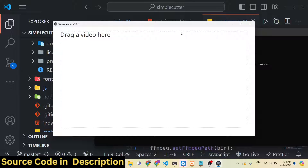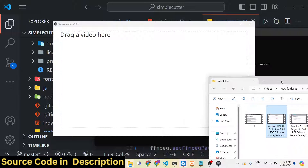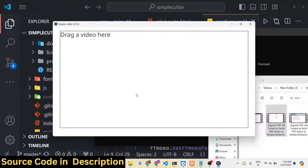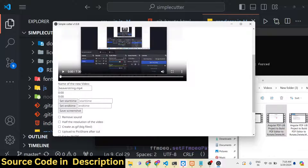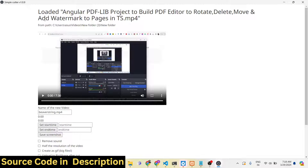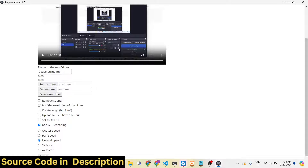You will see the actual interface of the application. You need to drag and drop whichever video you want to process. As I drag and drop, the video will play in the video player — this is a 7 minutes 30 seconds long video. You can also go full screen. The video player will load this information using the ffprobe library.